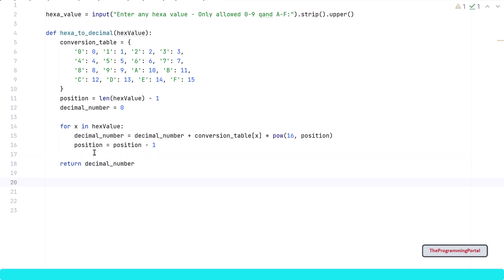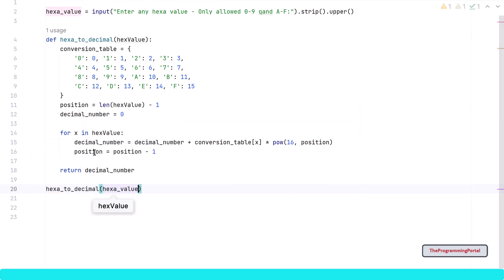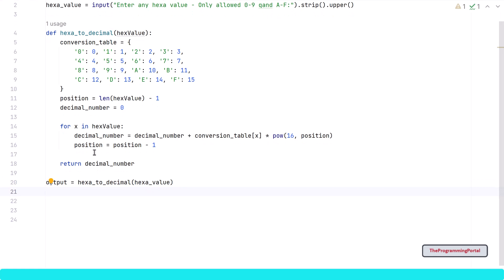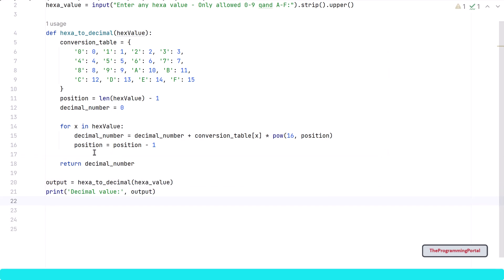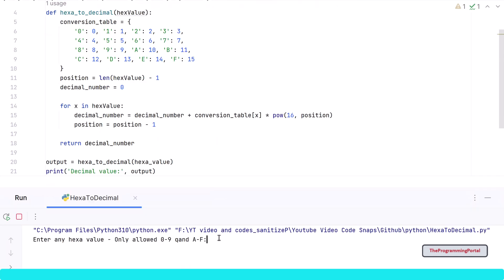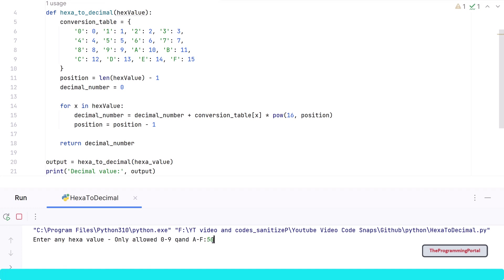Now our function is ready. You can further optimize or shorten the code by changing some logic. Lastly, we need to call this function with a parameter — I can write hexa_to_decimal and will pass hexa_value as a parameter. This function will return us with the output so I can write output equals to the function call. Let me also print the output. Let me save this and run with an example — typing 2A8 and it gives us 680, so the output is correct. Let's try with another example: 50, and the output 80 is correct.